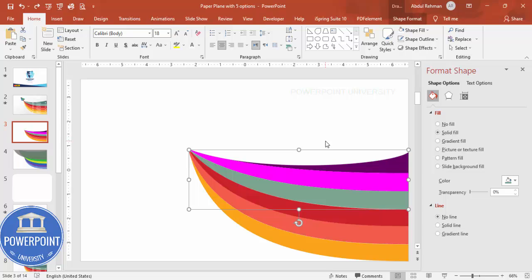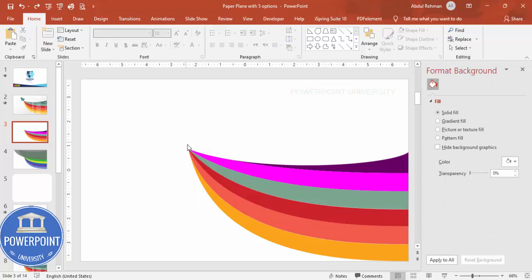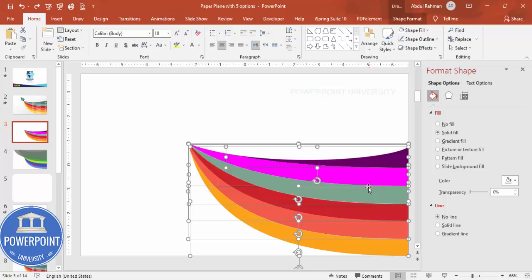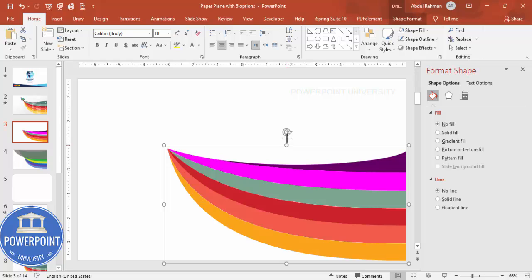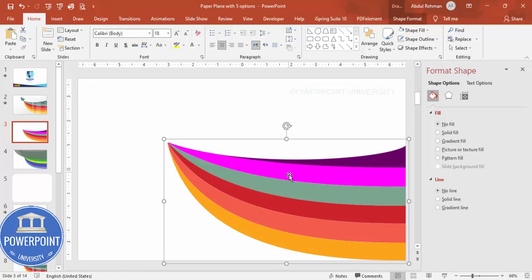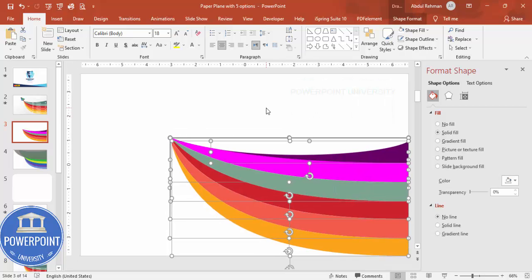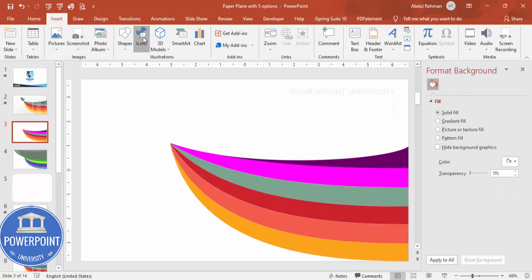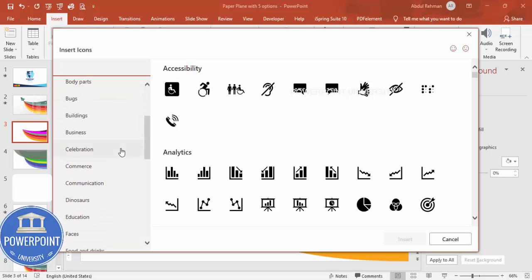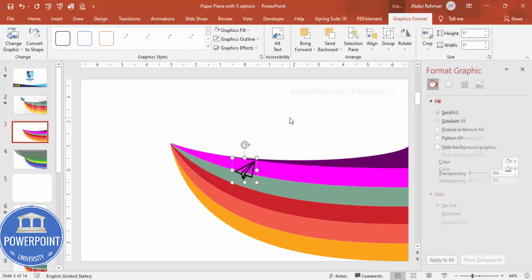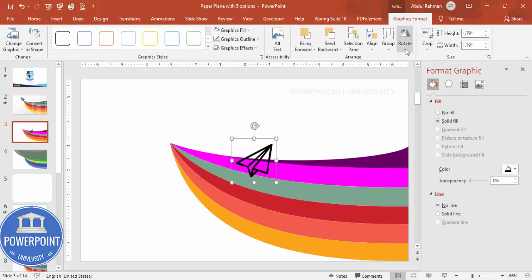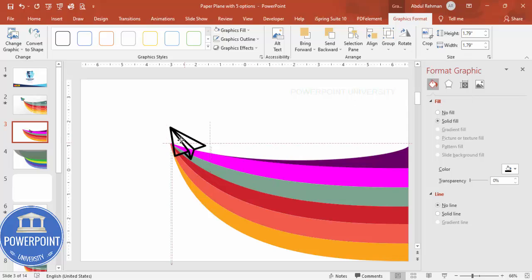Once the coloring is done, I'll add the paper plane. If you want to resize everything, select all and press Ctrl+G to group, increase the size, then ungroup. Go to Insert > Icons, find the paper plane in the Communications section, select it, and click Insert.